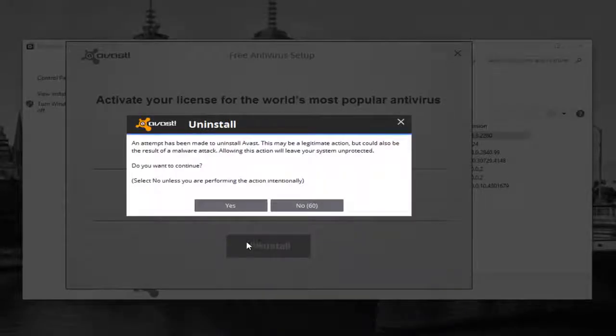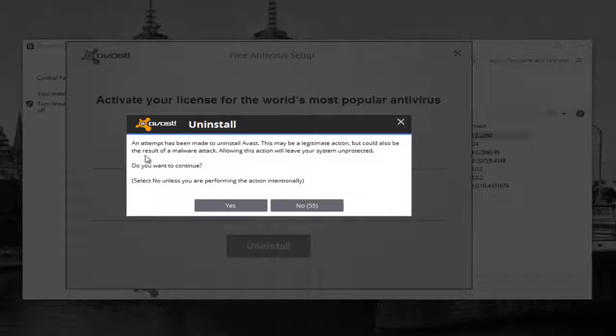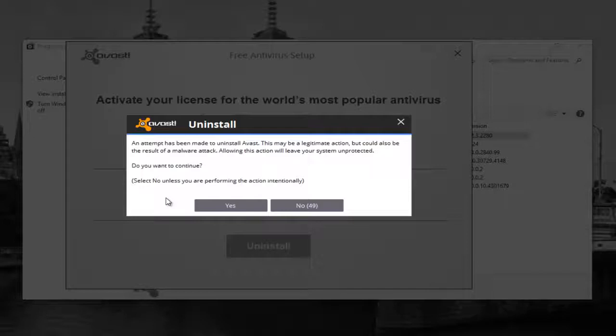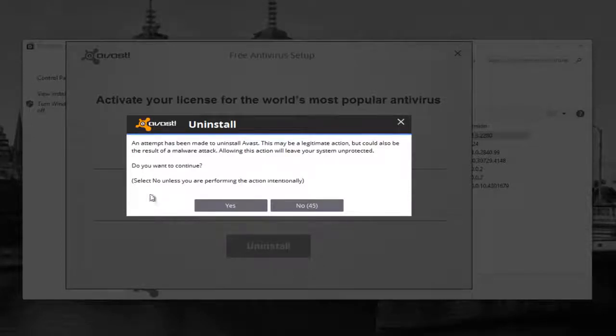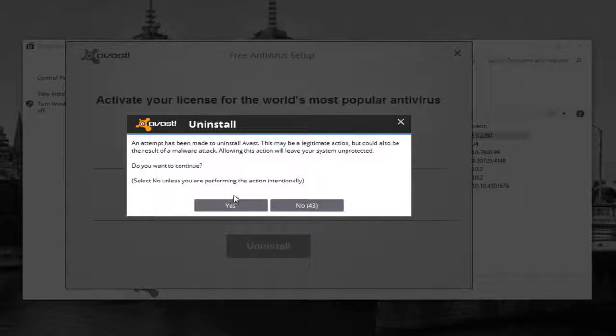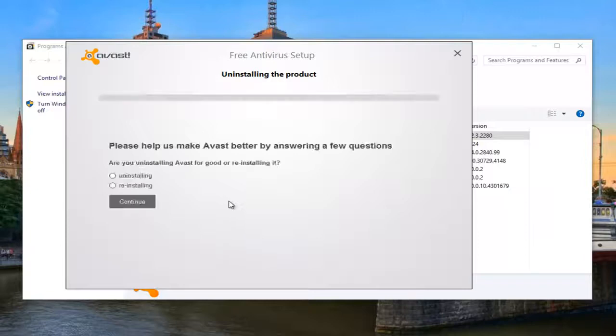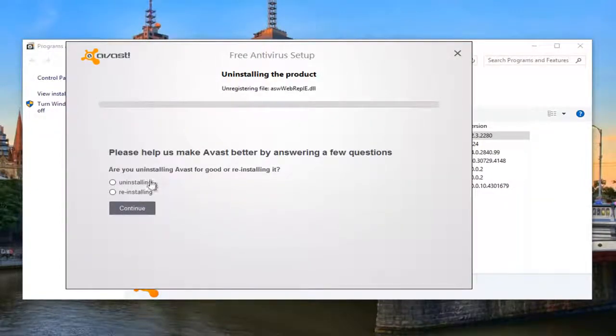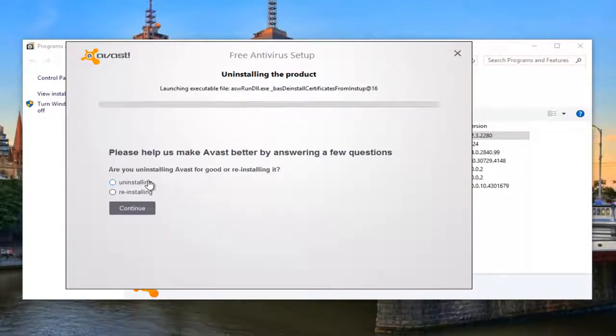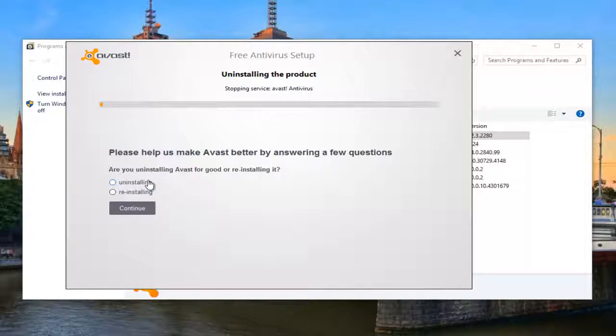And please keep in mind, you might have to agree to an Uninstall Wizard. Some of these antiviruses will include anti-uninstallation measures to prevent malware or other ransomware applications from removing their protection modules. However, since this is an action that we performed intentionally, we're going to select Yes in this case. You guys might not have that in your case as well, but it's worth pointing out.